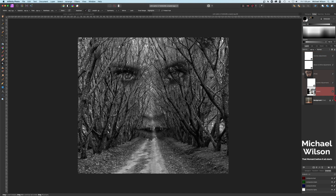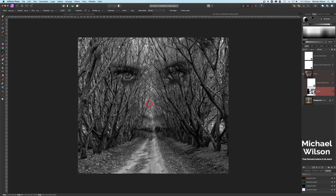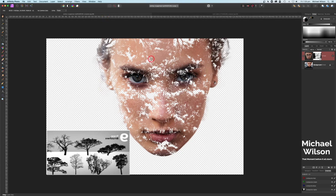We could probably do a little bit more work on the nose, so let's grab our brush back again, make sure we're on black, on the mask, and we'll just bring some of those trees back in on the nose and lips — through here, still keeping the shape there. And I'm happy with that.